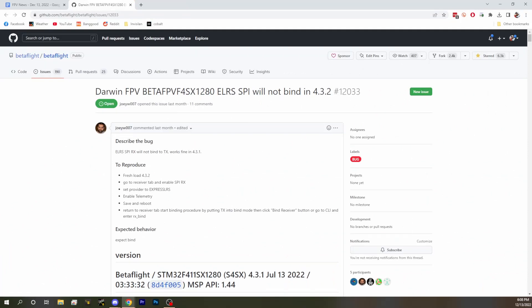We're going to start with public service announcements. We do things that only affect a few people perhaps, but when they do affect them it's a big deal, so we put them right up front. This one might affect quite a few people. At this point SPI ExpressLRS has proliferated quite a bit out into the hobby, so if you're using ExpressLRS SPI, be warned that there is a bug — if you're using 4.3.2, it won't bind in many cases.